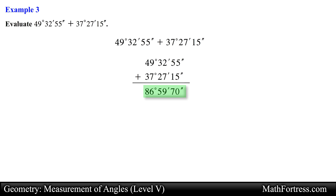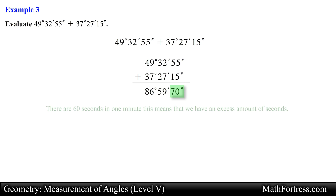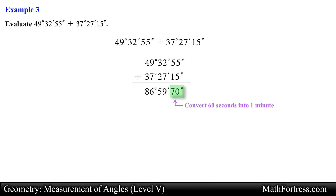Next we need to modify our result so that it is consistent with the degrees-minutes-seconds notation. Notice that we have 70 seconds in our answer. Recall that there are 60 seconds in 1 minute, which means we have an excess of 10 seconds. So to fix this we exchange 60 seconds and convert it into 1 minute, adding that minute to the minutes place while keeping the remaining 10 seconds in the seconds place.